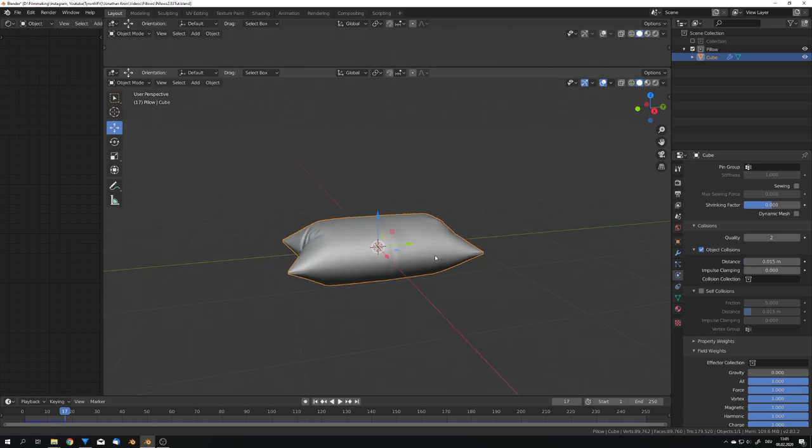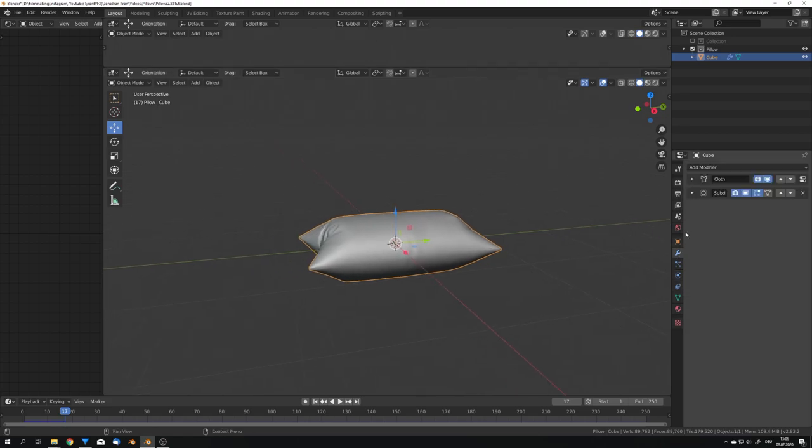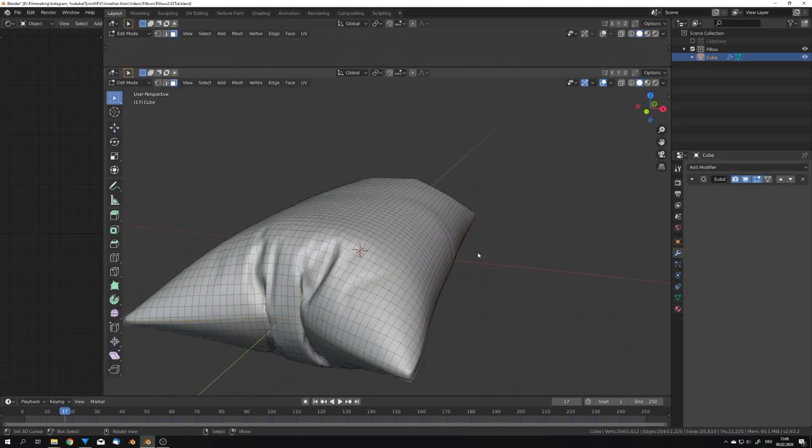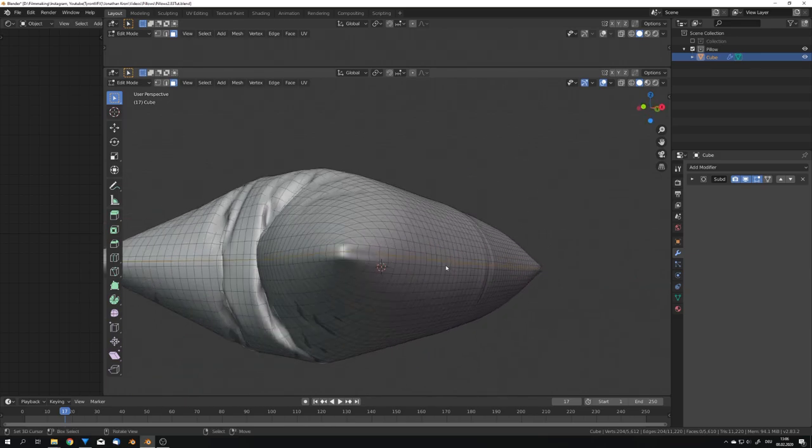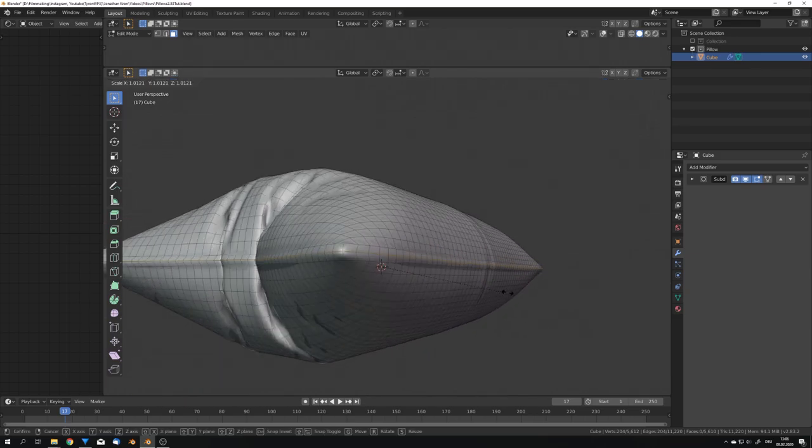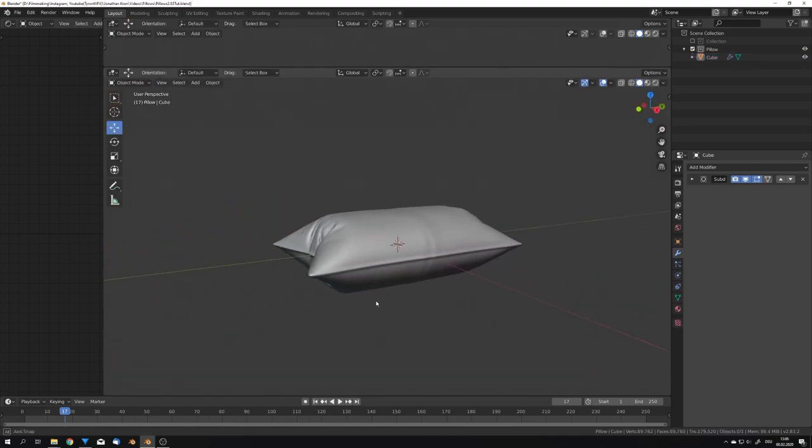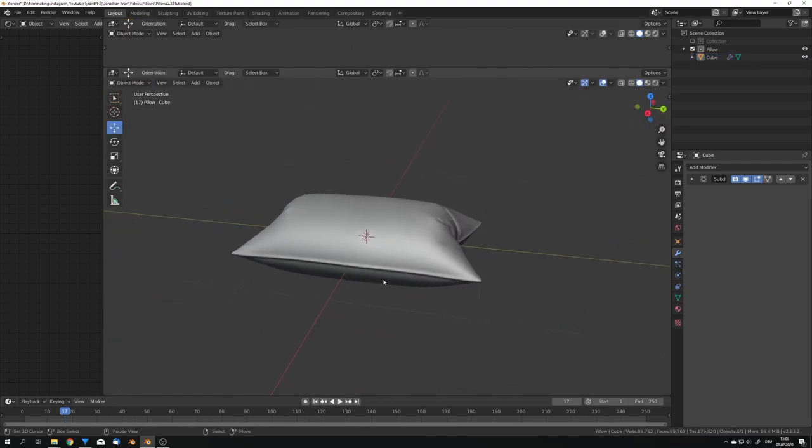So, now select the pillow, and we can go into the modifiers panel, and apply the cloth. Now we have this pillow, and we can also scale up this edge right here, to get this seam.